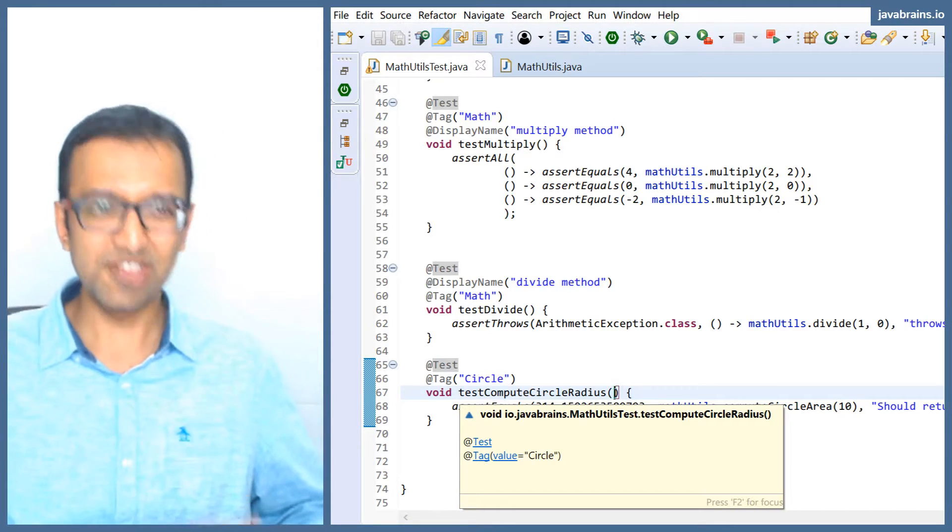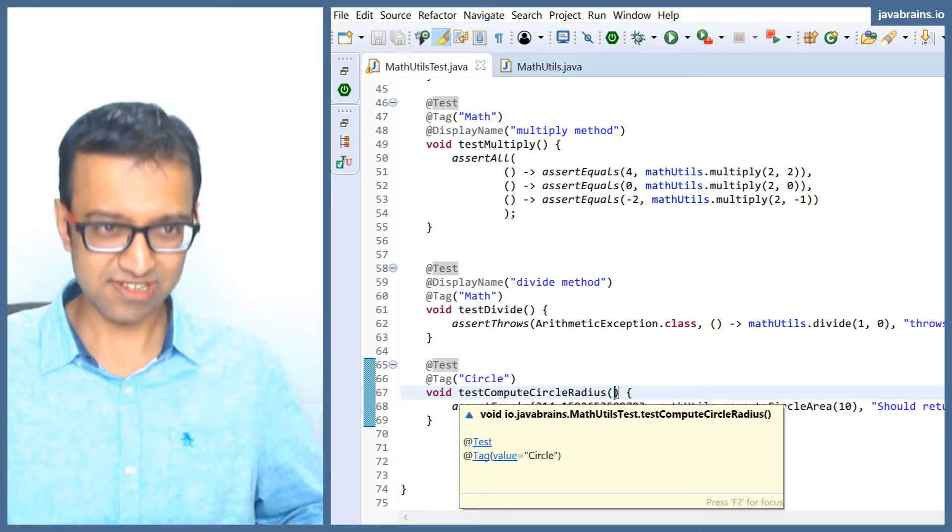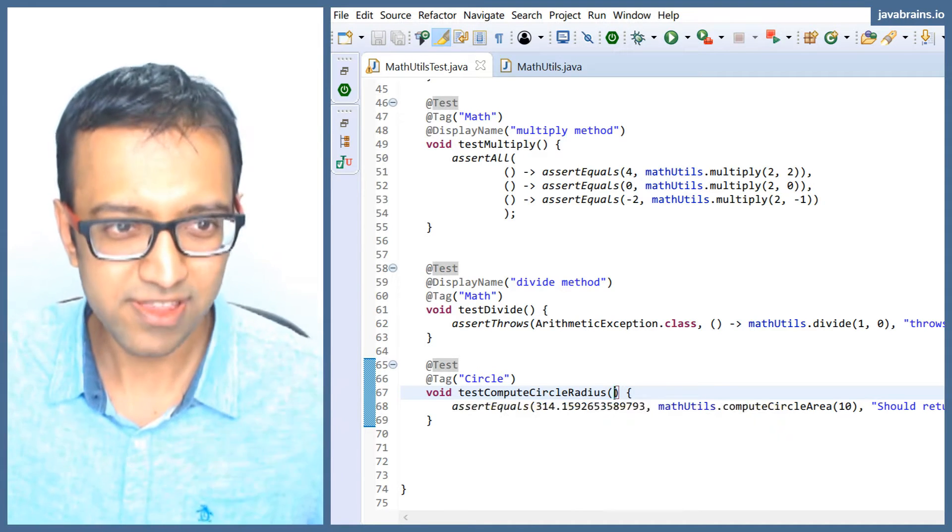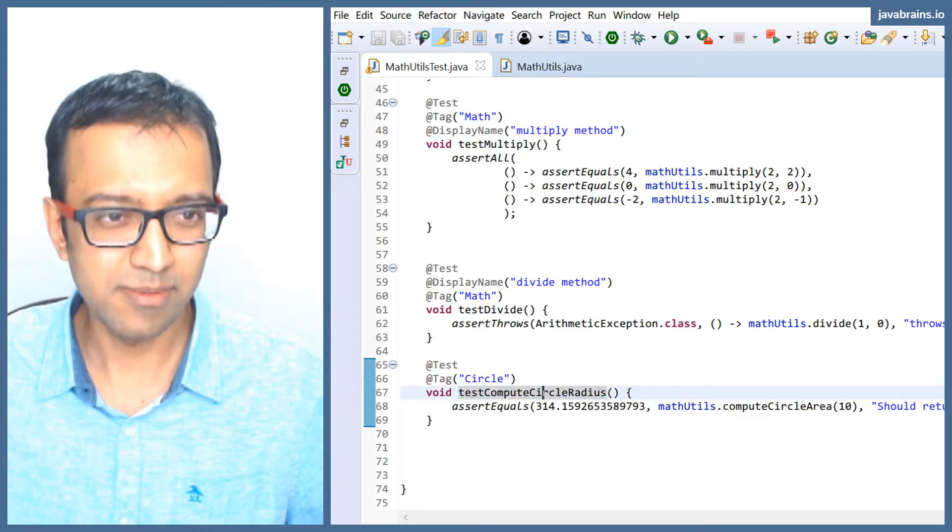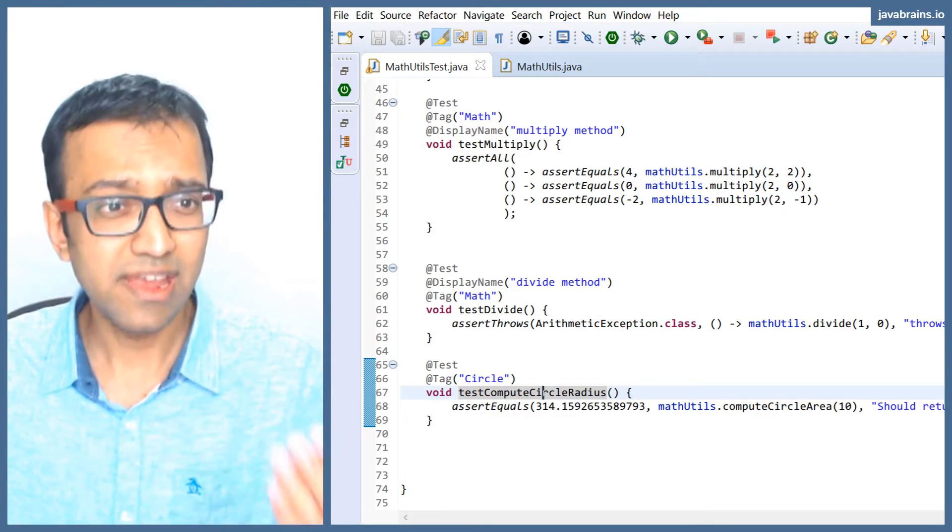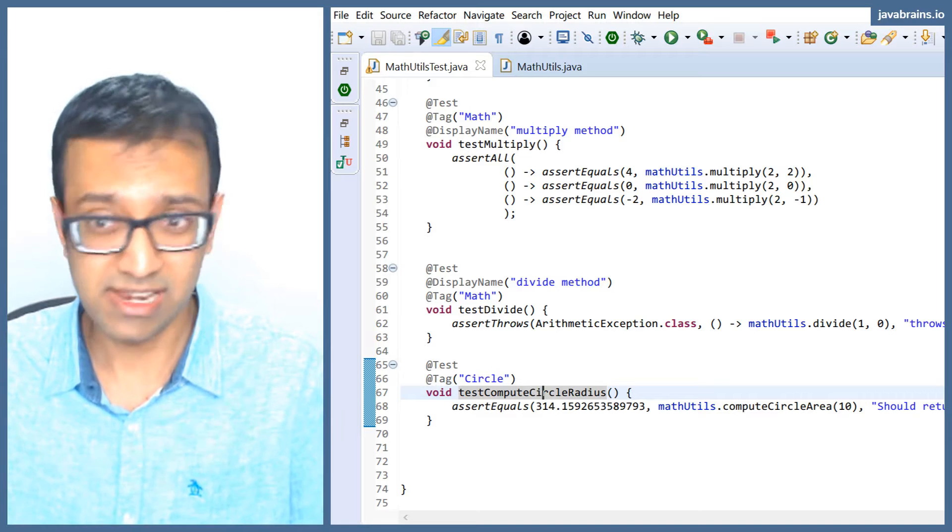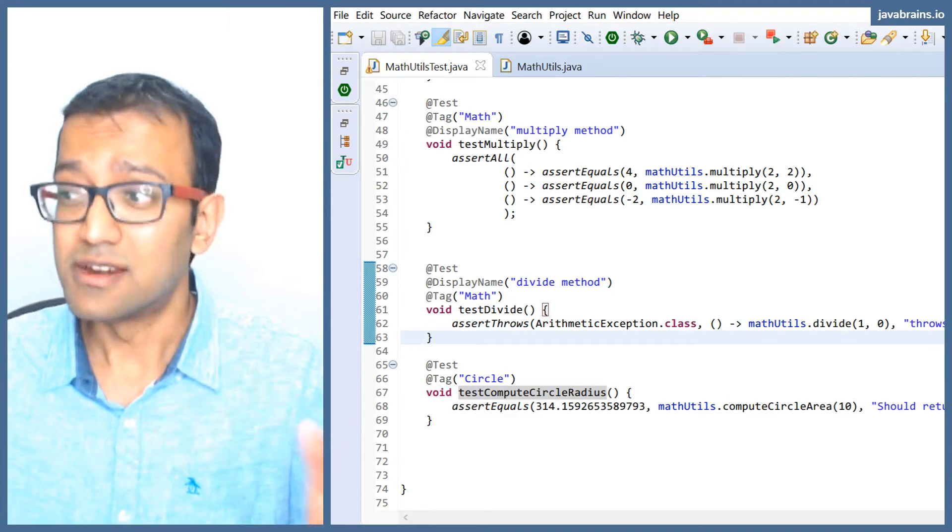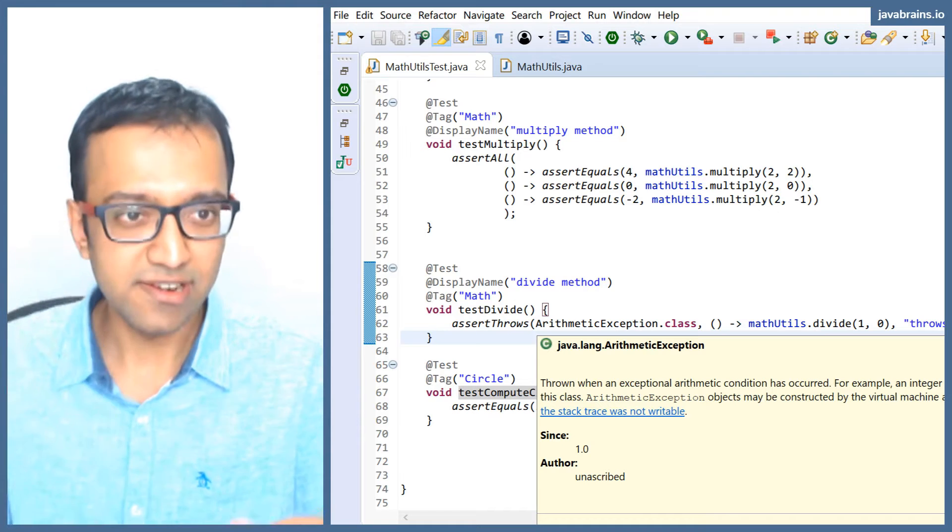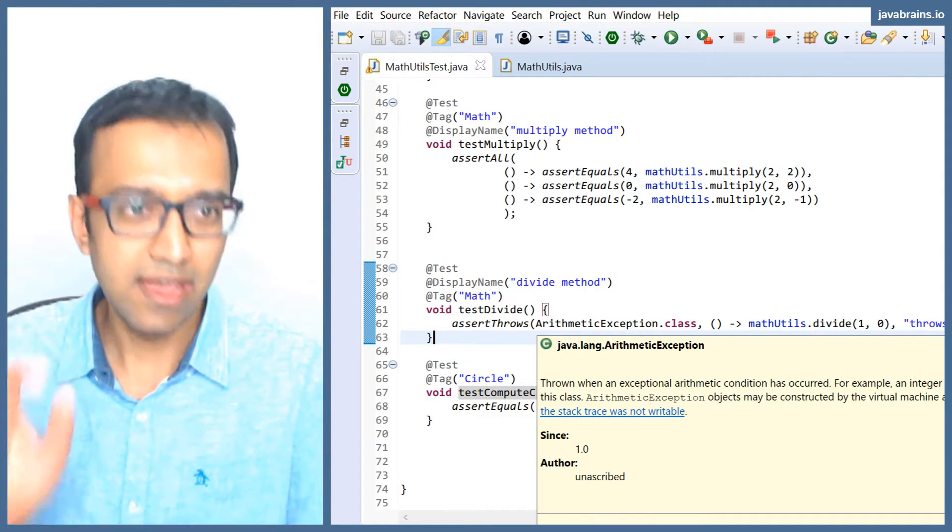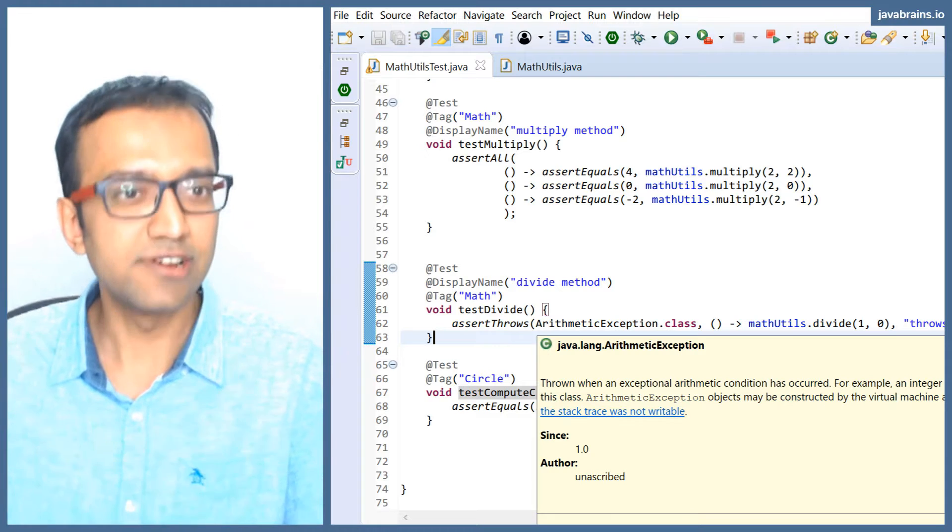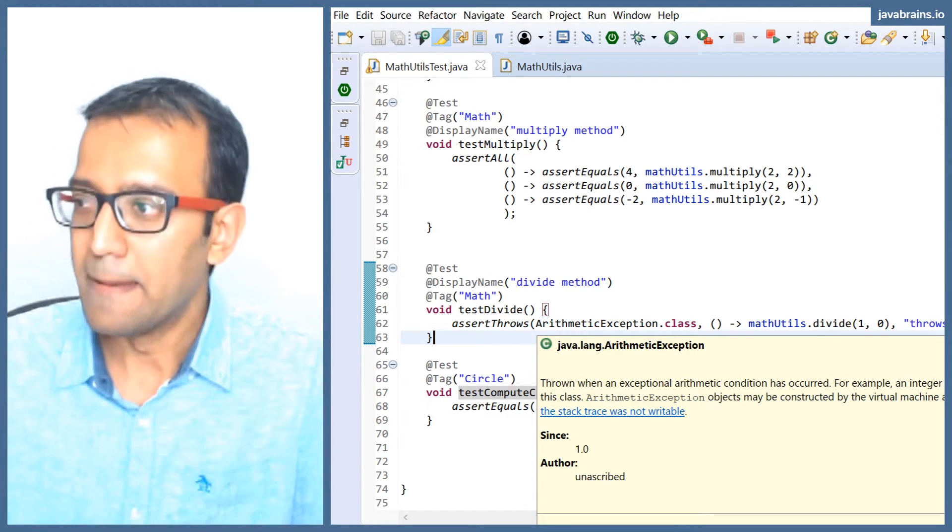Well, guess what? JUnit 5 does dependency injection. What you saw there with the parameter, the repeated parameter, is JUnit injecting your dependency. You're declaring the dependency and JUnit injecting it for you. There are a bunch of things that JUnit has providers for, and you can declare any of those types in your class and then JUnit is going to automatically inject it for you.